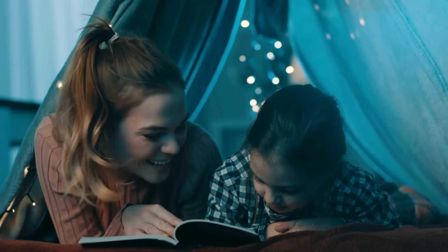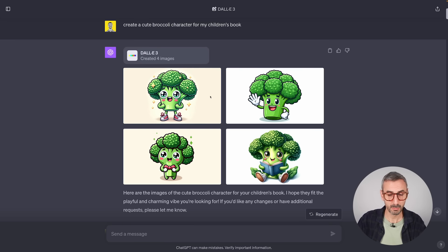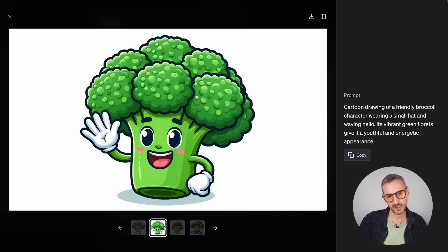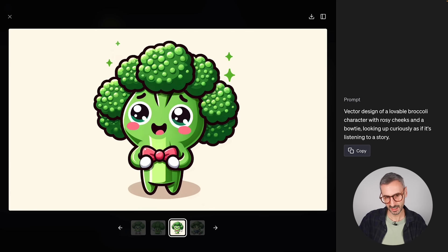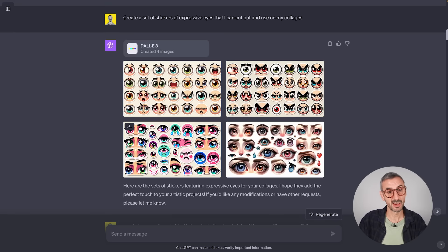The next prompt helps you generate cute characters for a children's bedtime story or anything you like. The prompt is: 'Create a cute broccoli character for my children's book.' DALL-E came up with four broccoli characters — very cute, with big shiny eyes. They have slightly different artistic styles: one is more Japanese anime/manga inspired, another is a classic children's sketch, one has clear Japanese influence in the eyes, and one is a watercolor illustration.